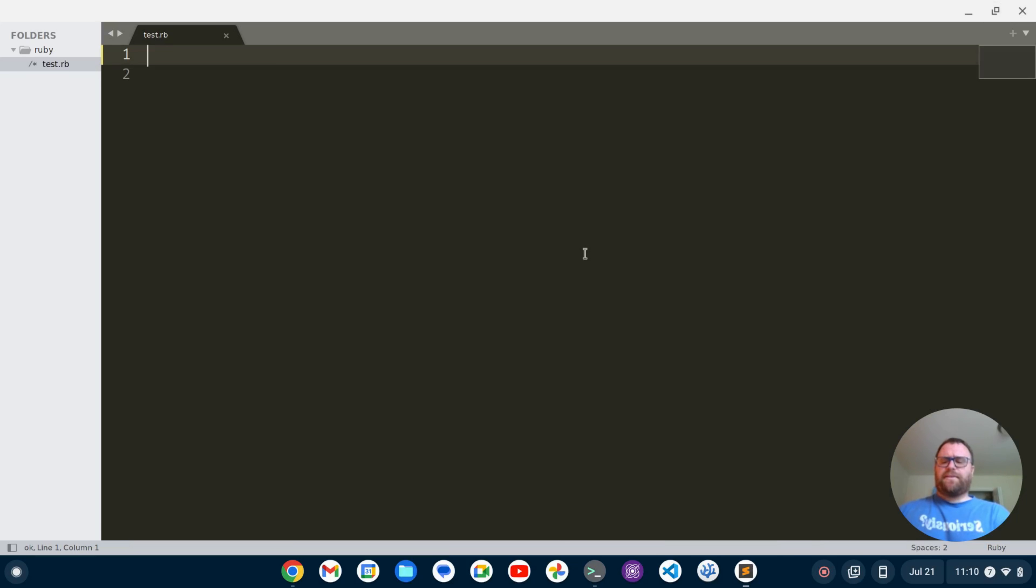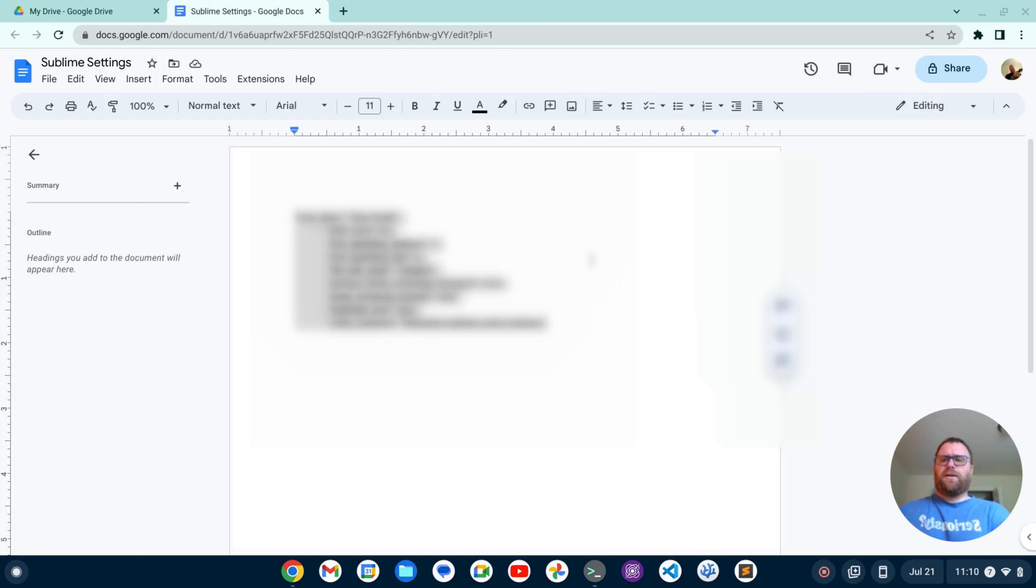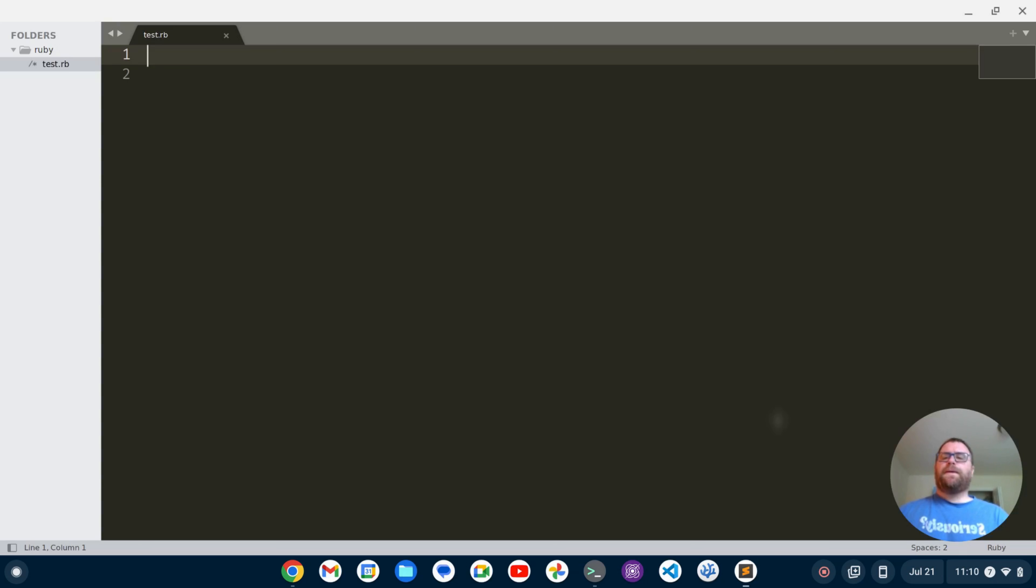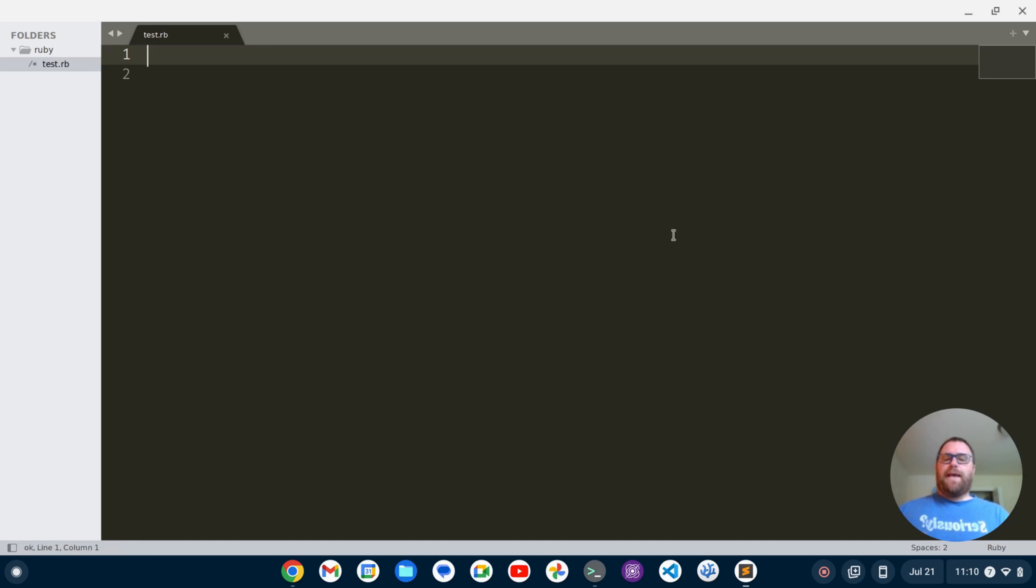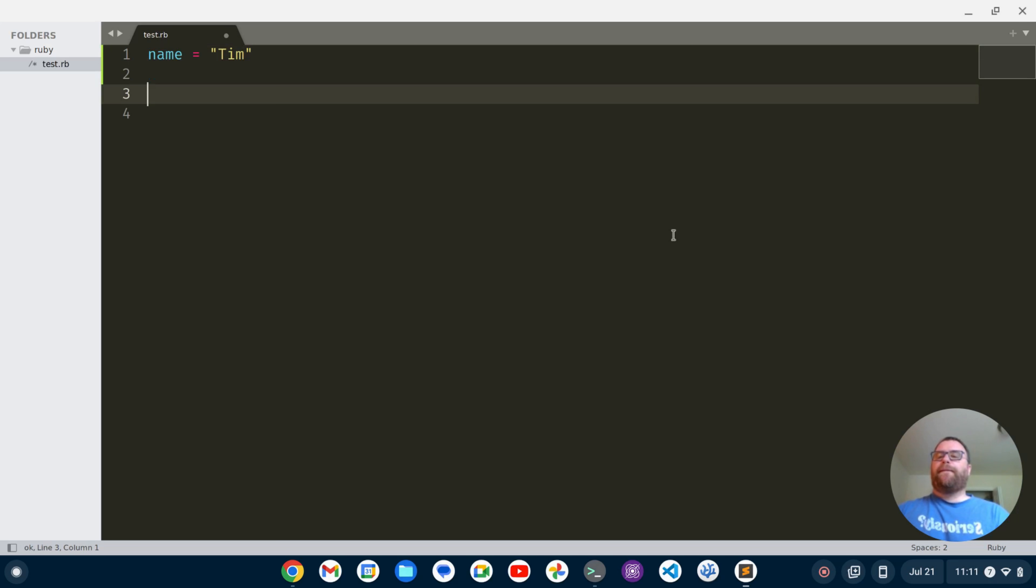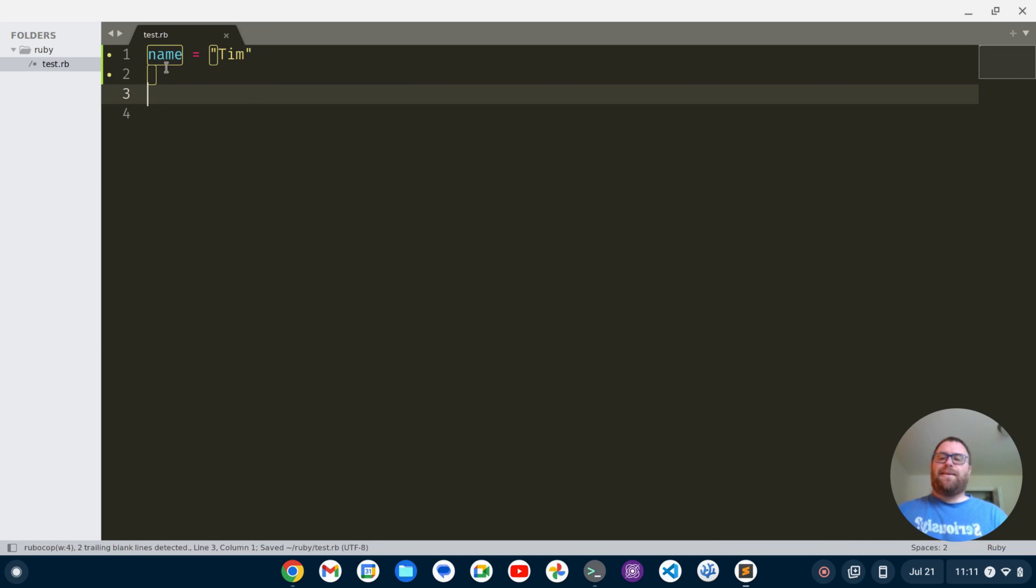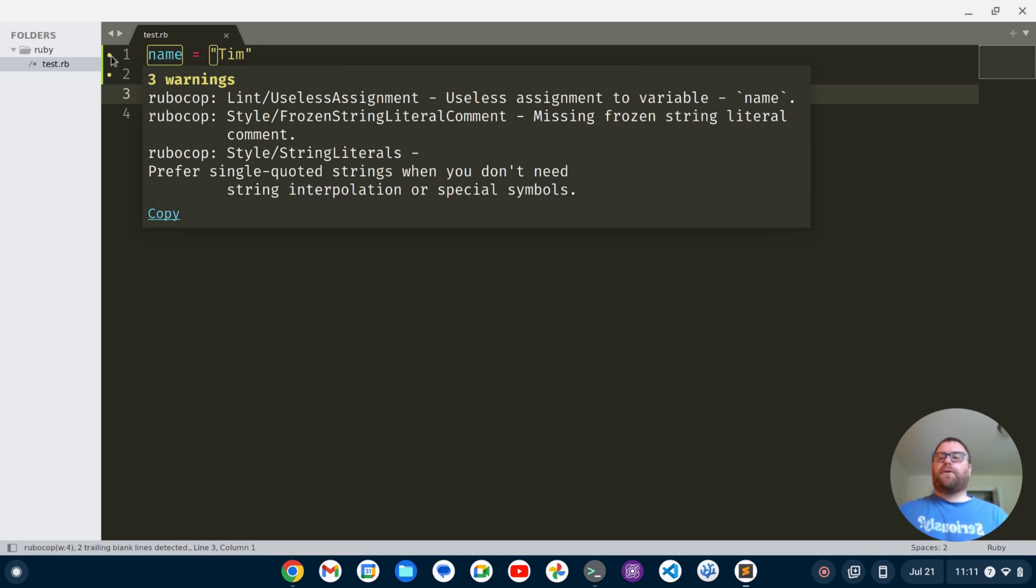To make sure everything takes effect I'll usually quit out of Sublime and then restart Sublime. Now what I can do is I can go ahead and start writing my Ruby program. For instance I might say something like name equals Tim here, and then if I save it, it's starting to show hey you've got a couple warnings here. Not errors necessarily but a couple warnings, three warnings here.